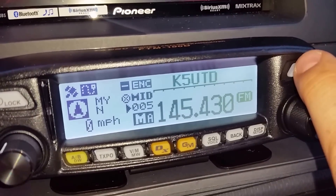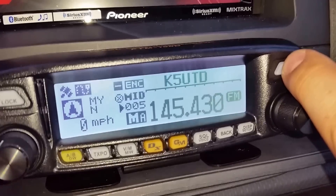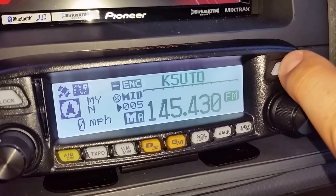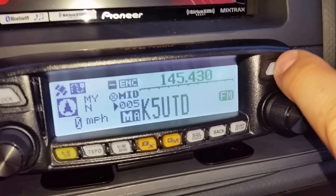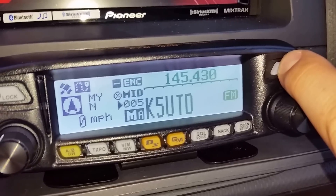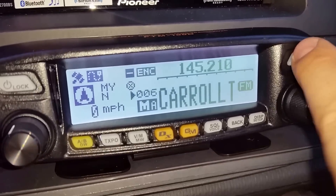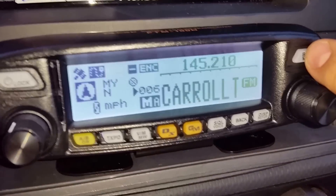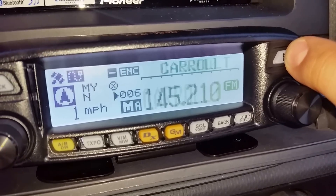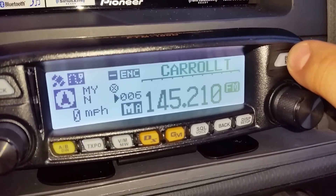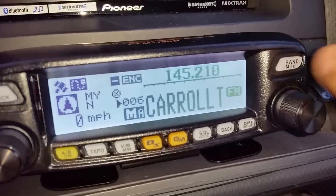To change that, what you do is hold down the Band/MHz button and it switches it over. I'll do it one more time. Let me go to another one that I've got tuned in. So there we go — pretty simple, right?